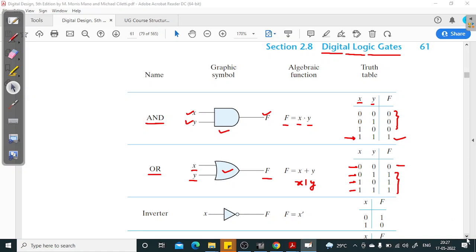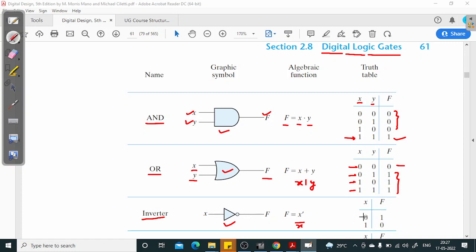Next, we have the inverter, which has just one input — an inverter can have only one input. The symbol is a triangle with a small circle at the output side. The output f equals x prime (x bar). Since it has just one input, we have two conditions: when x is 0, output is 1; when input is 1, output is 0. It is simply the invert of the input signal. Remember these truth tables for these three basic gates — AND, OR, and inverter.